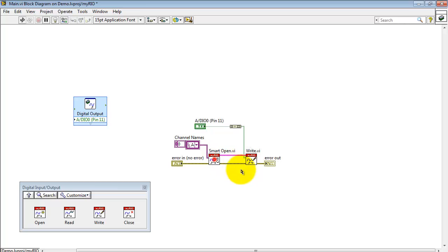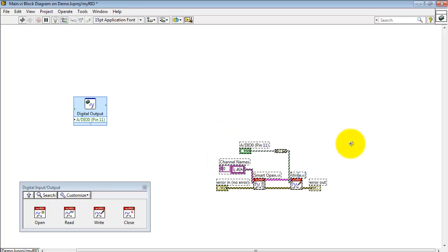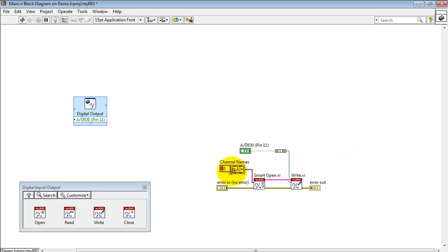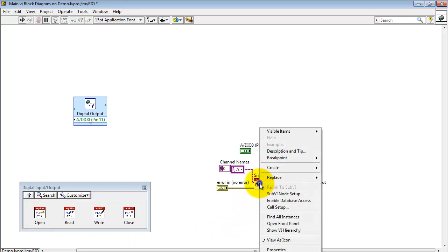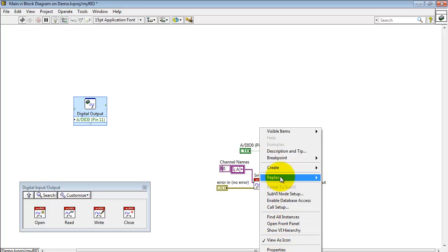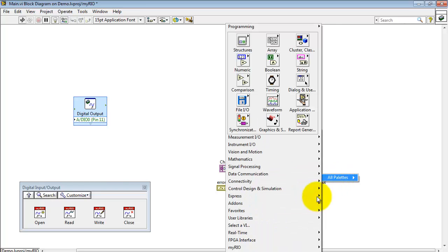I'll do Control-V to Paste. We have a list of channel names as an array. We have the Smart Open, as it's called. Smart Open is useful because it can work either inside a loop or outside of a loop. It doesn't matter.